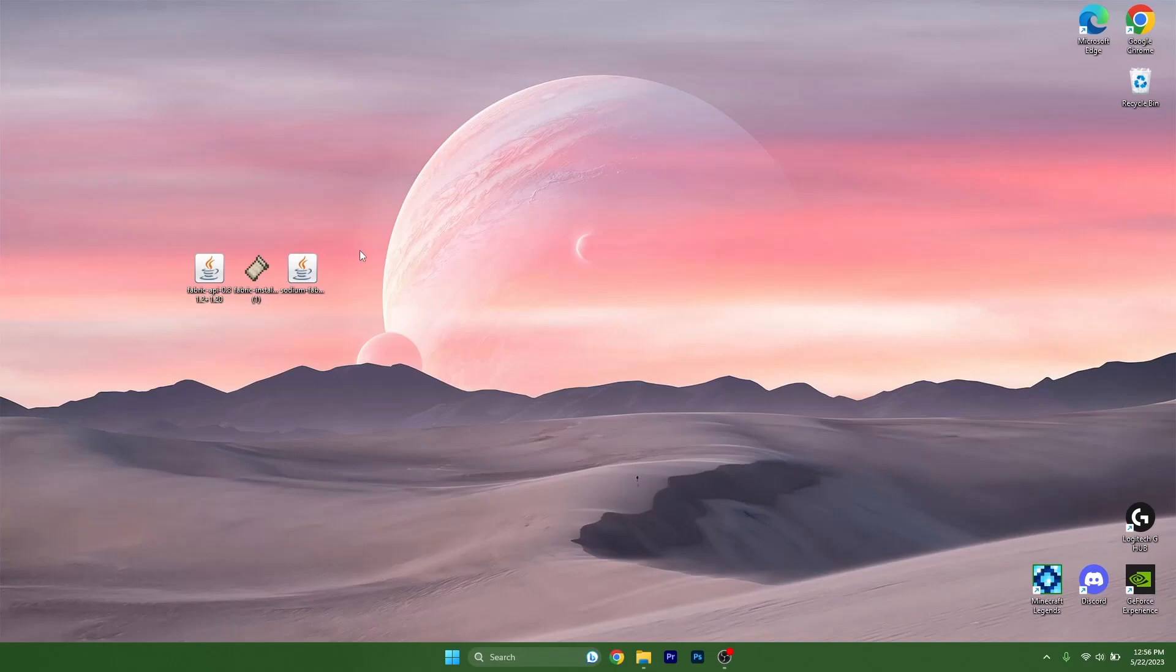The mod is really a great thing to have in Minecraft because it will boost your FPS into the heavens. So let's get right into this.